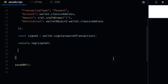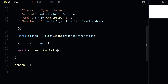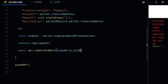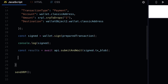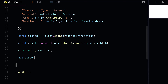Then we have to submit it. I'm going to call the API and use the function submitAndWait, passing in the signed transaction's tx_blob — that's the property containing the data of the transaction and what we actually send to our API. Then we can get our results with a constant and log them out. As best practice at the end you should call api.disconnect because it won't do it automatically.